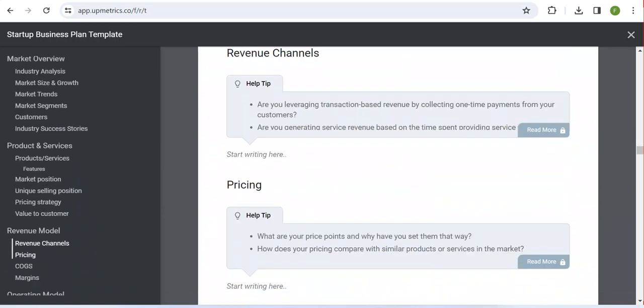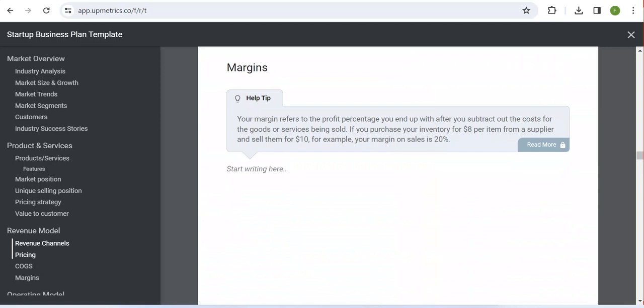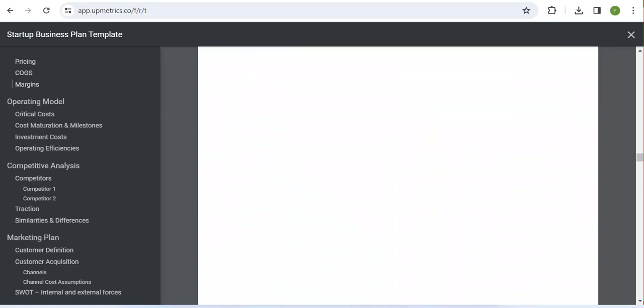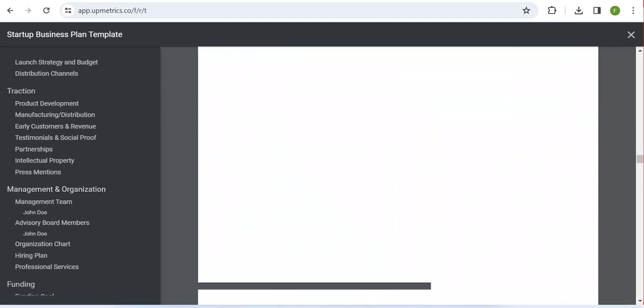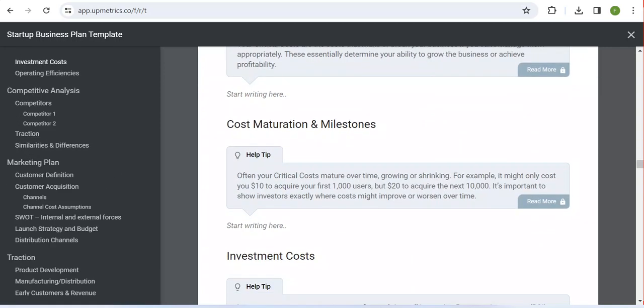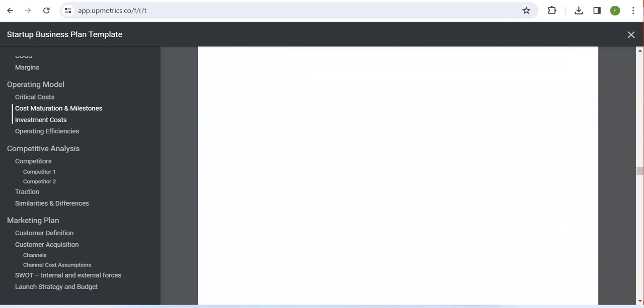I have already downloaded this template in MS Word, so here I can see how the business plan will look. What you need to do is simply complete all the parts for each section that you need to have in your business plan.